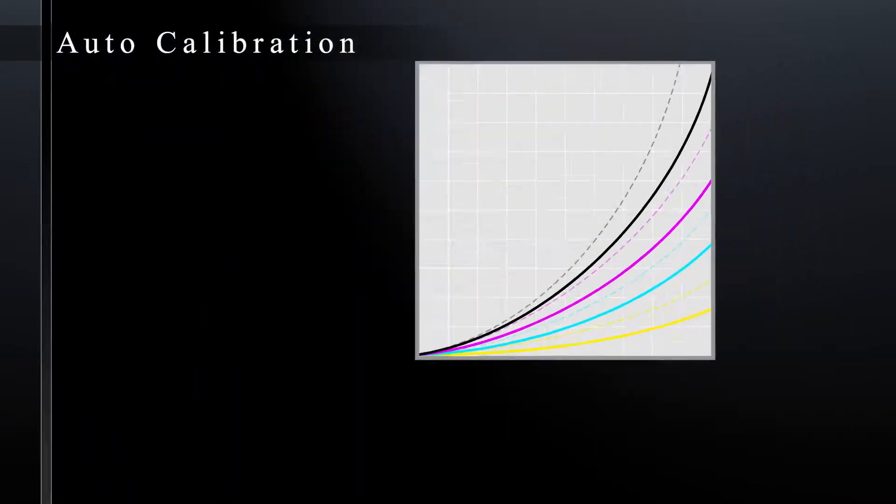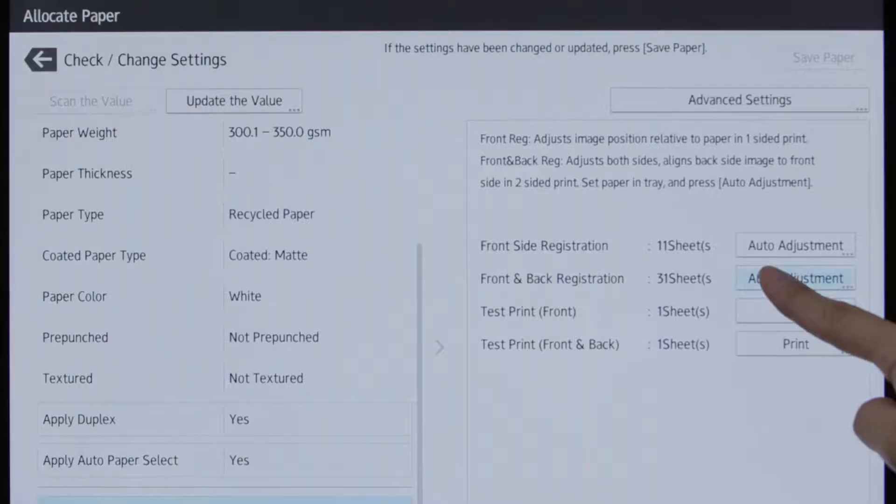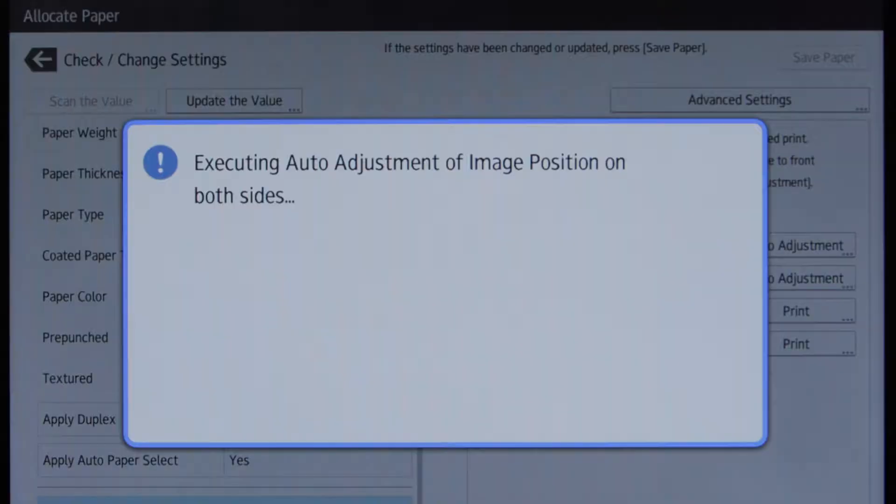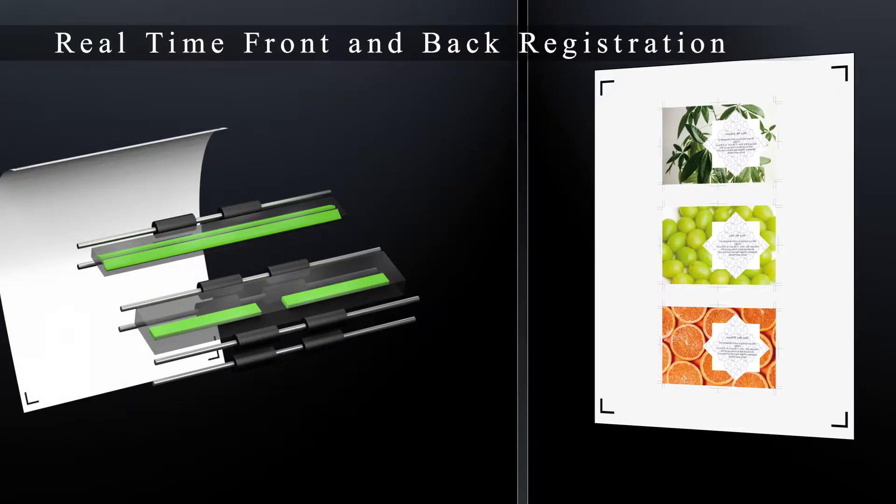The calibration and adjustment of image positioning on both sides before printing can now be done automatically.